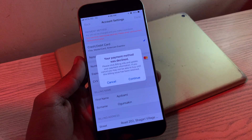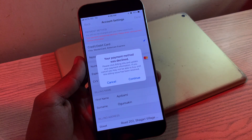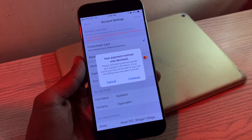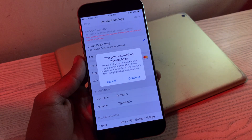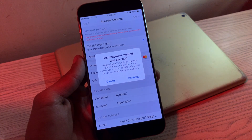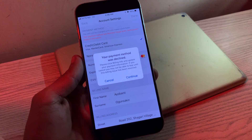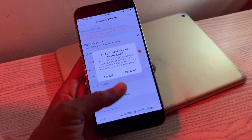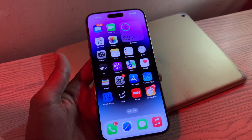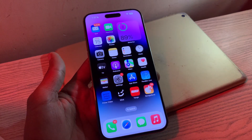Hello everyone, welcome back to another video. In this video, I'm going to show you how to fix the payment method declined error on your iPhone or iPad. There are several reasons that can cause this error on your device while making a purchase for an app, game, movie, subscription, or any other services — even when trying to download free apps.